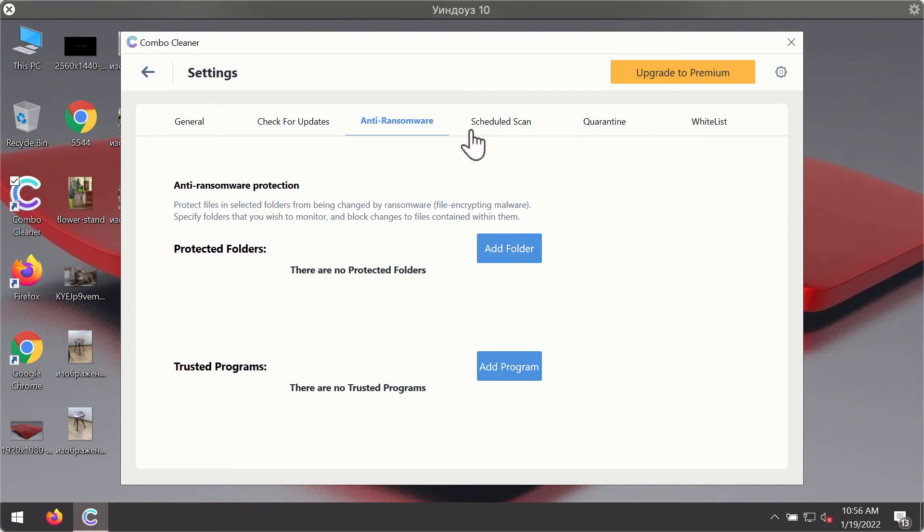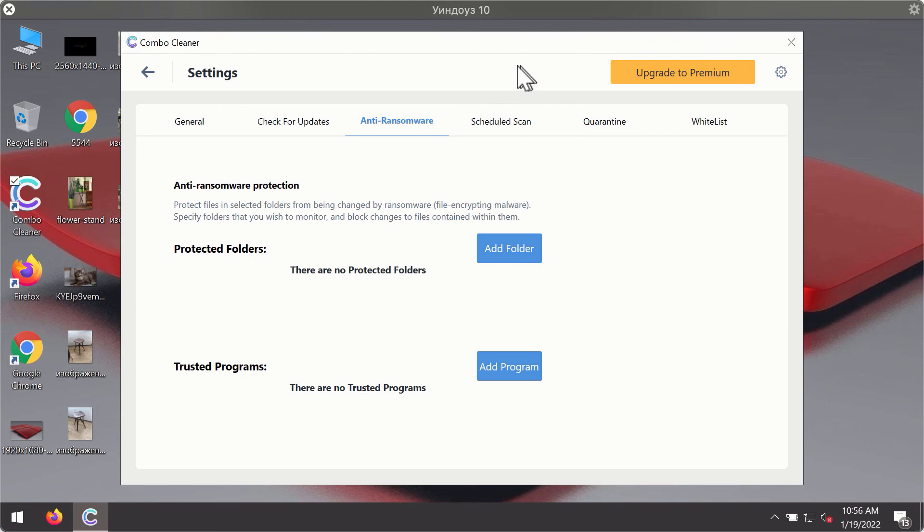Anti-ransomware feature of ComboCleaner helps you to add one or several folders on your system that will be protected against all sorts of ransomware attacks.